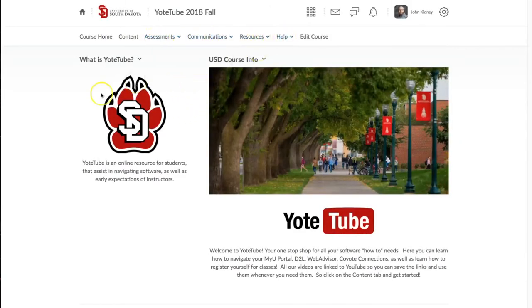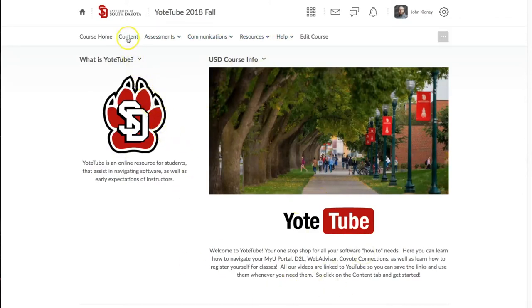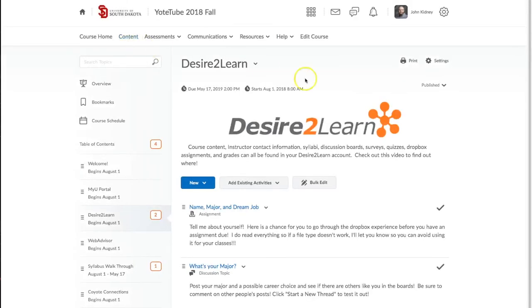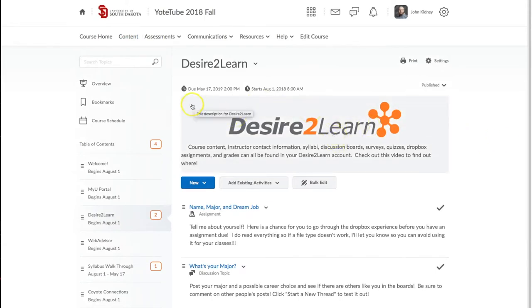Course Home will return you to your course's home page. The content tab will probably be your most used tab and it will take you to the content your instructors are providing you with, as well as assignments. Often syllabi will be posted here or on the course home page.